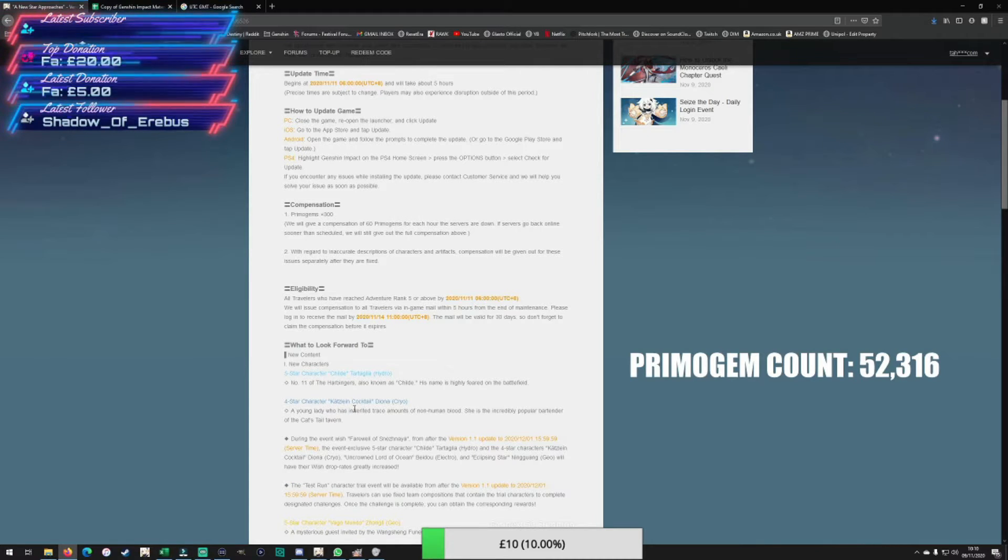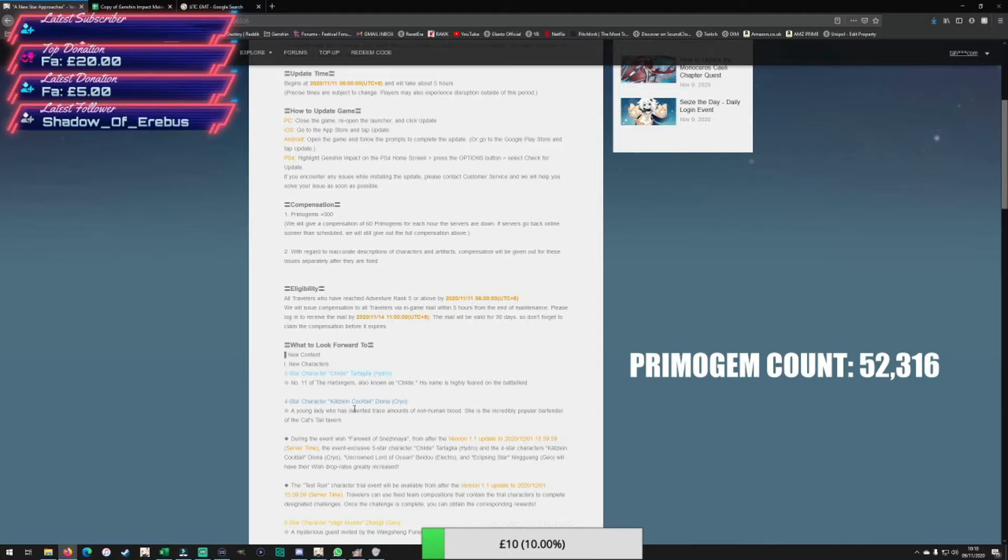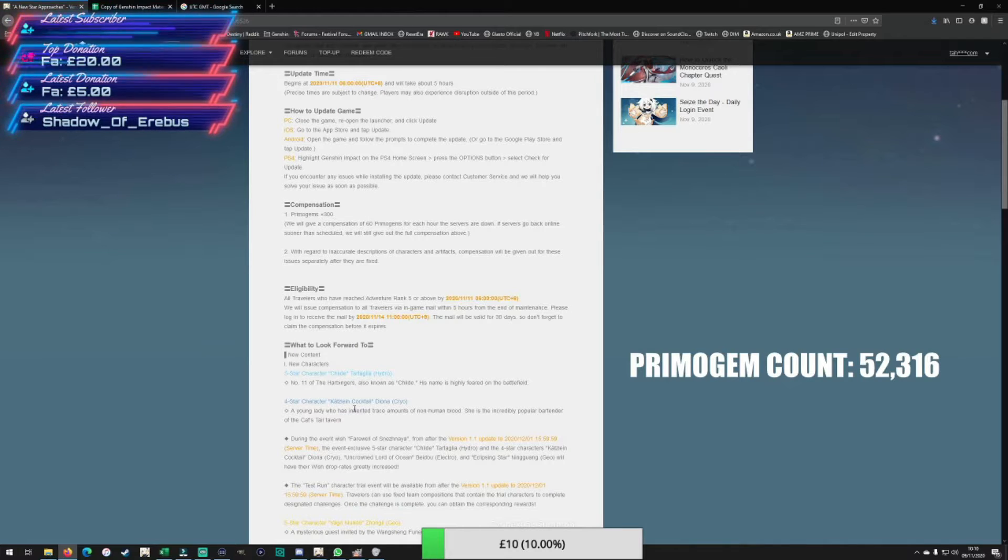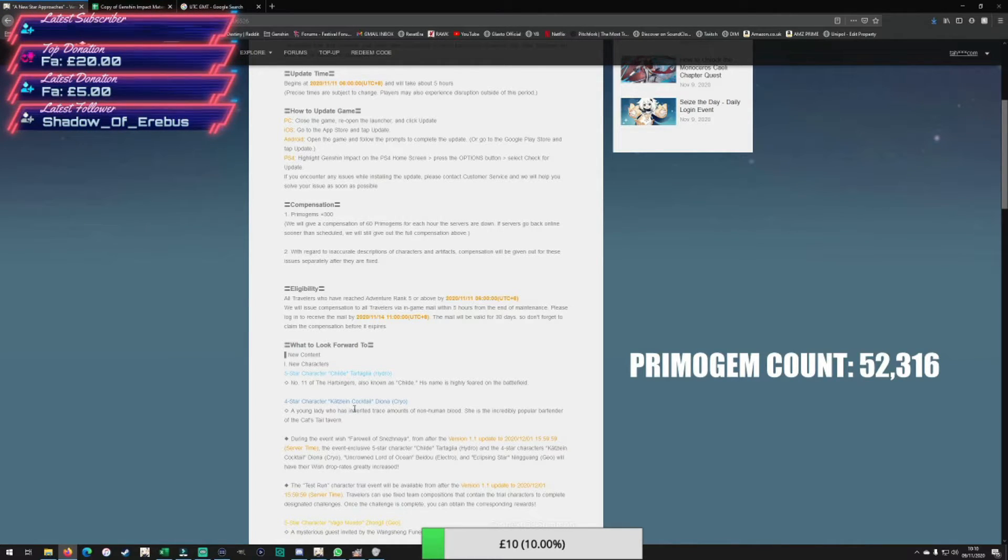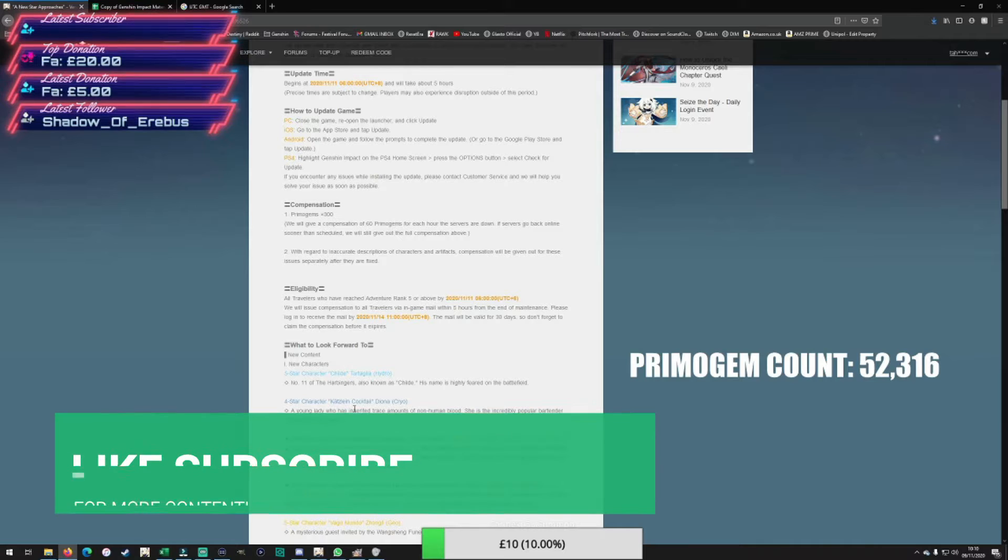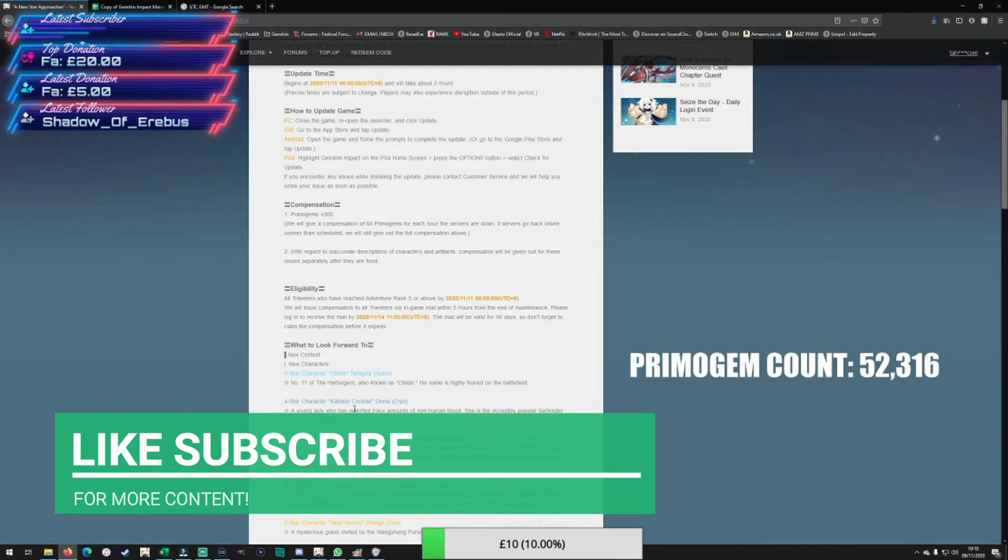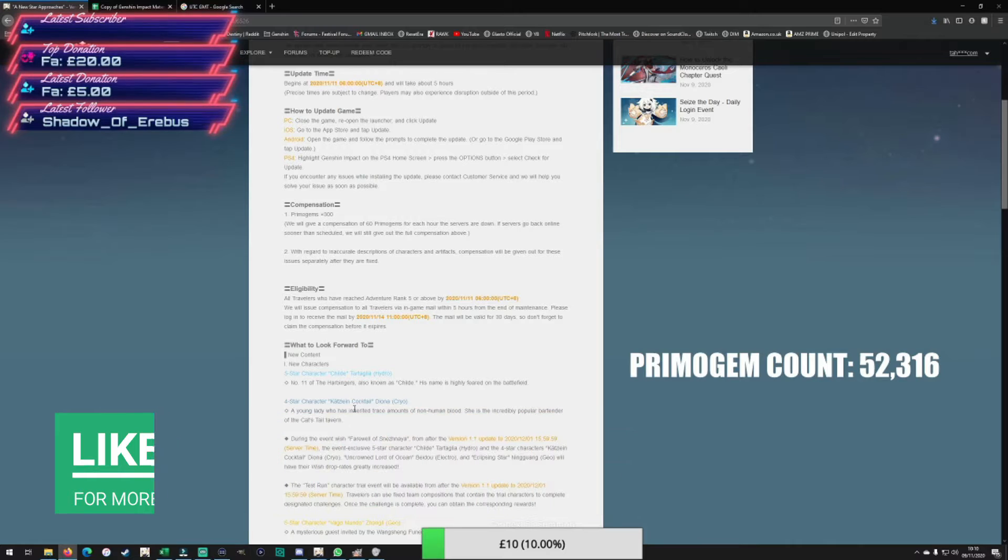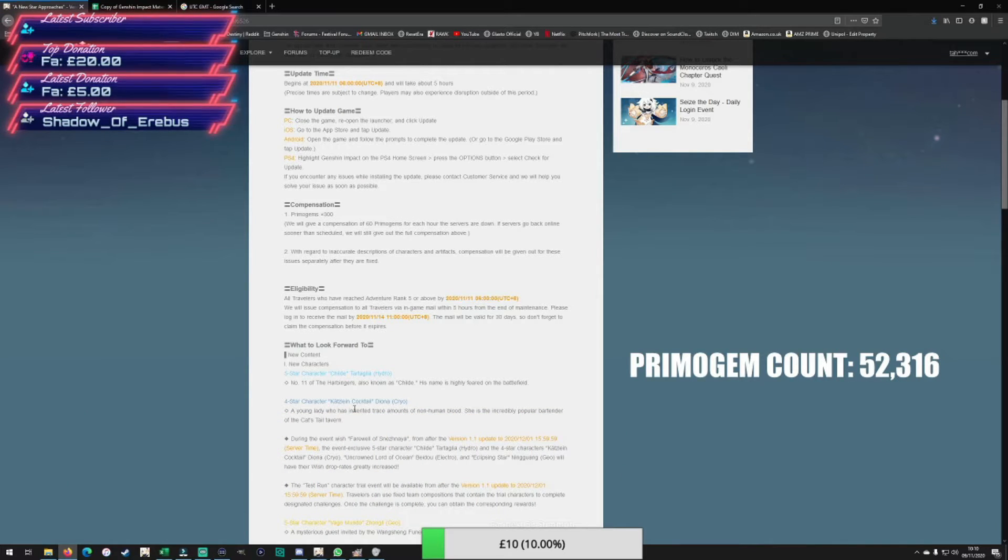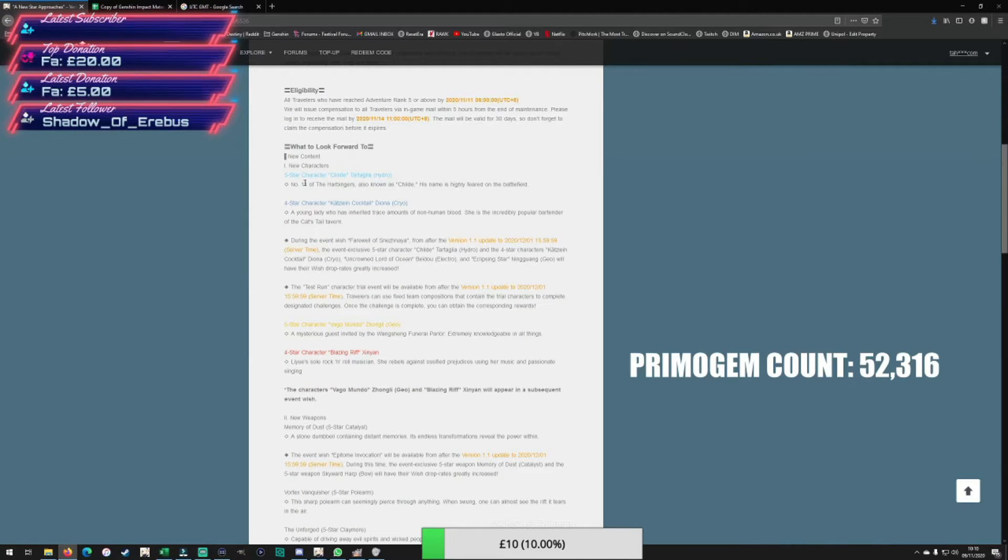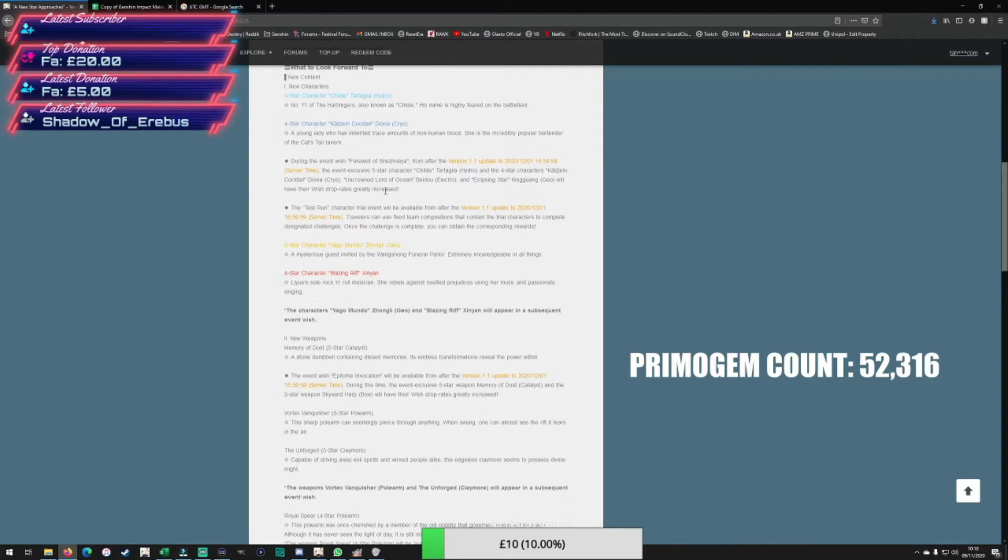Moving forward, we've got content, characters, and events coming. There's a lot of them. As per the leaks, the character cadence is going to be split in two. We've got Childe, Diona, and the other four stars already in the game coming in the next three week banner. Then we'll have Zhongli, Xinyan, and then the current four stars coming with them in three weeks time. Let's just get into it quickly.